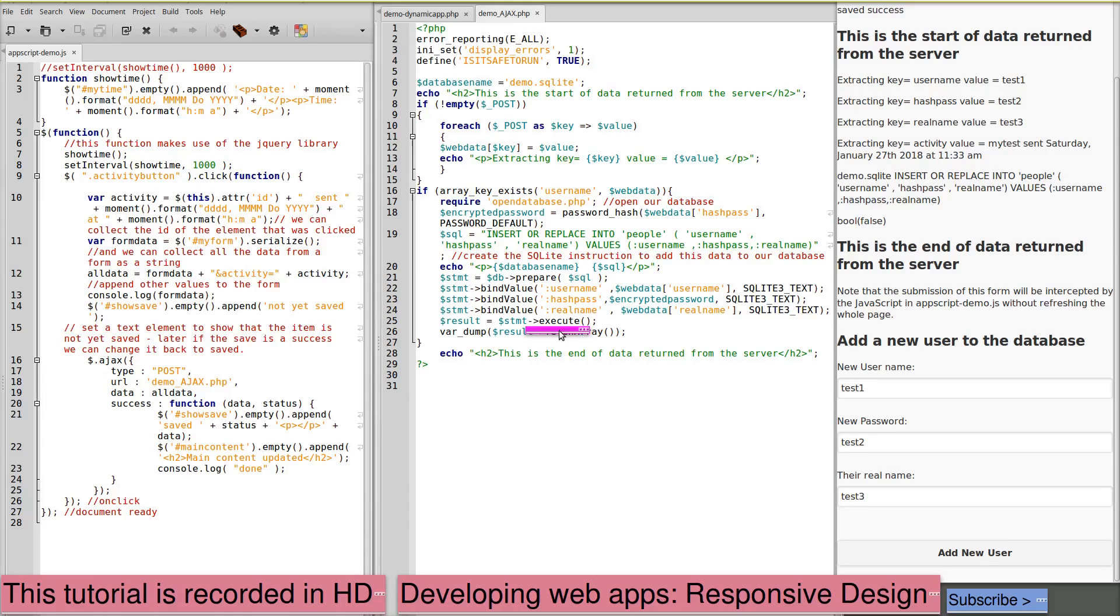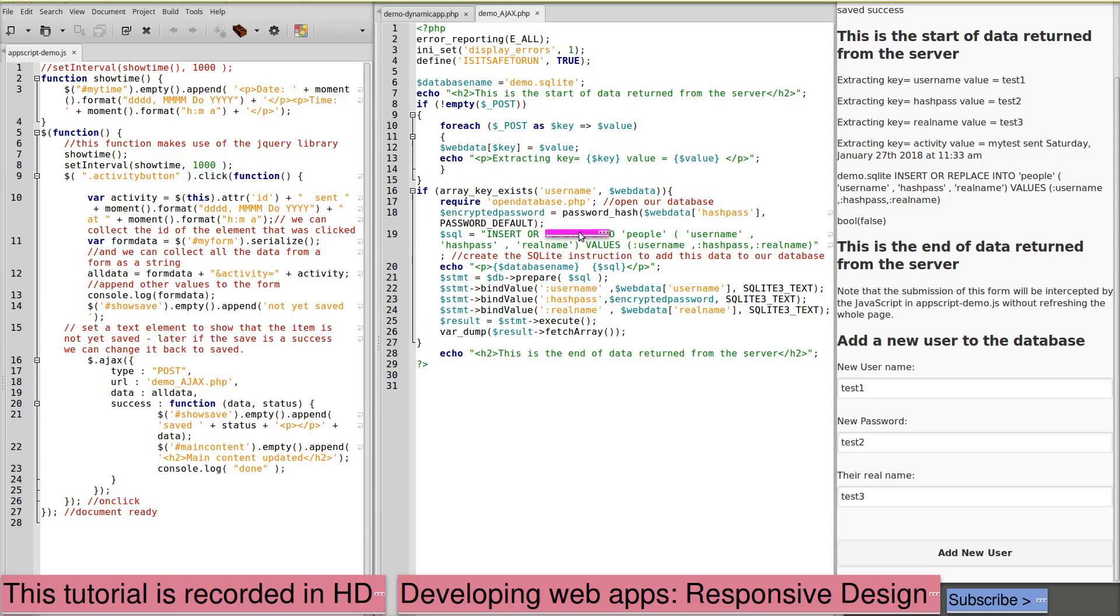We then execute our statement. And in this case, we're dumping the results. And then echoing this is the end of the data returned from the server. Note that we're checking that our array key exists. We've got a username before we save this data into the database.